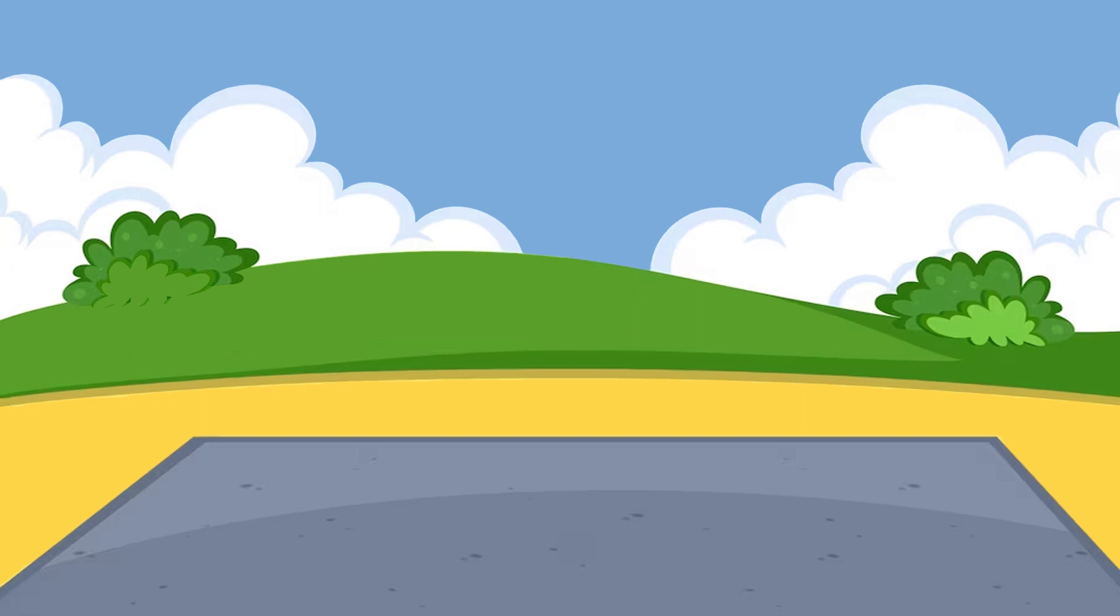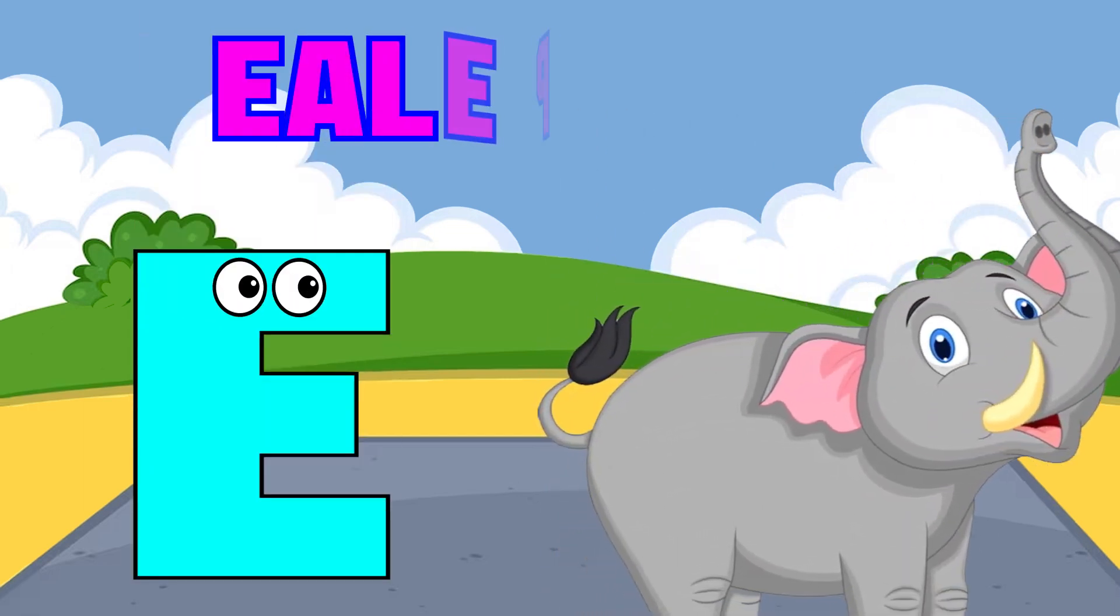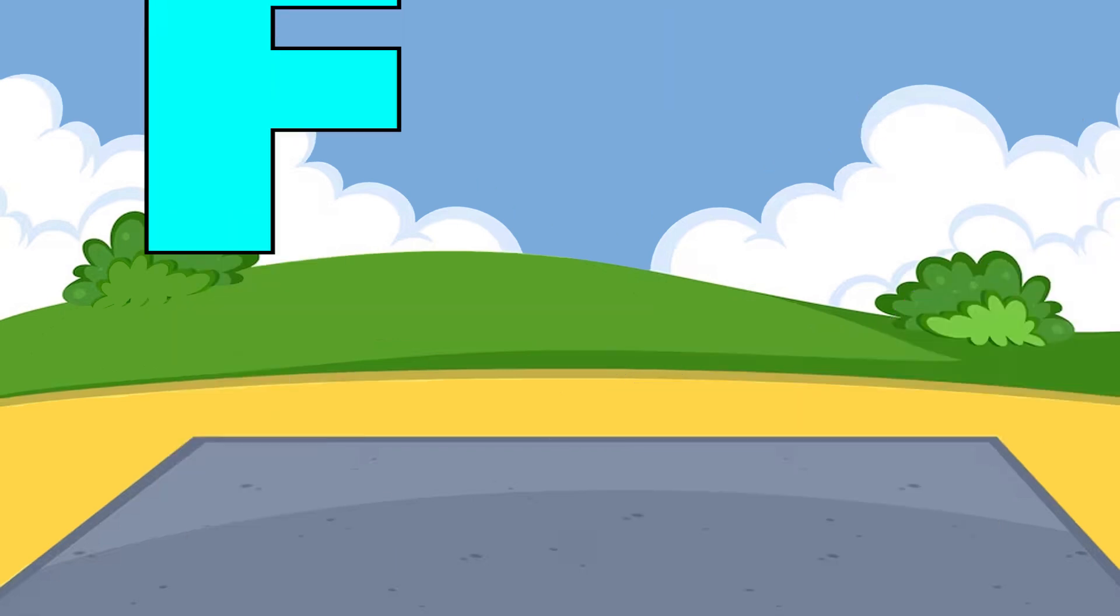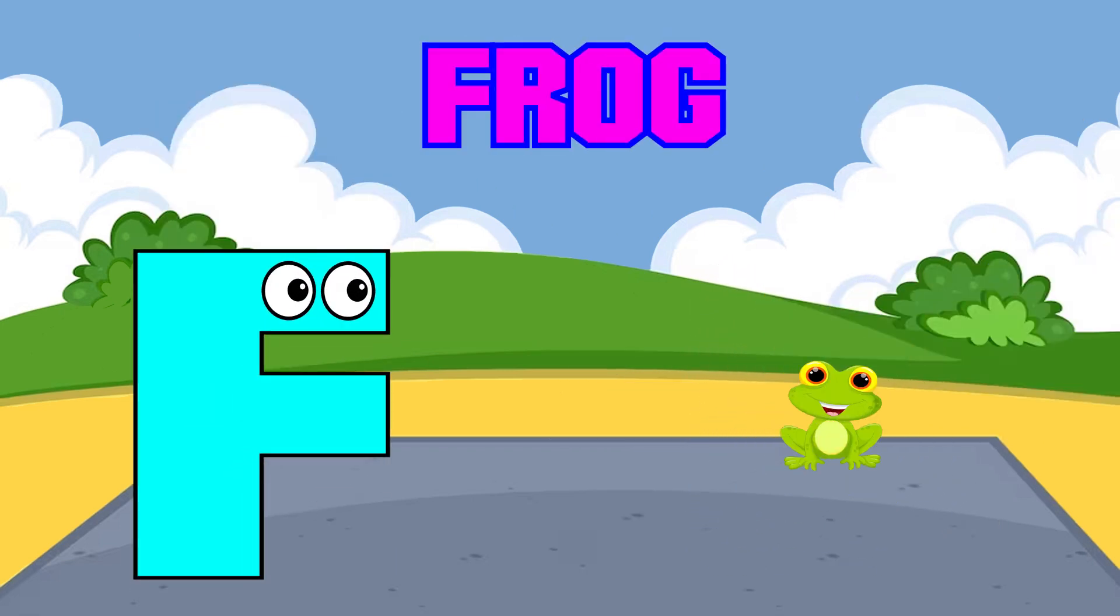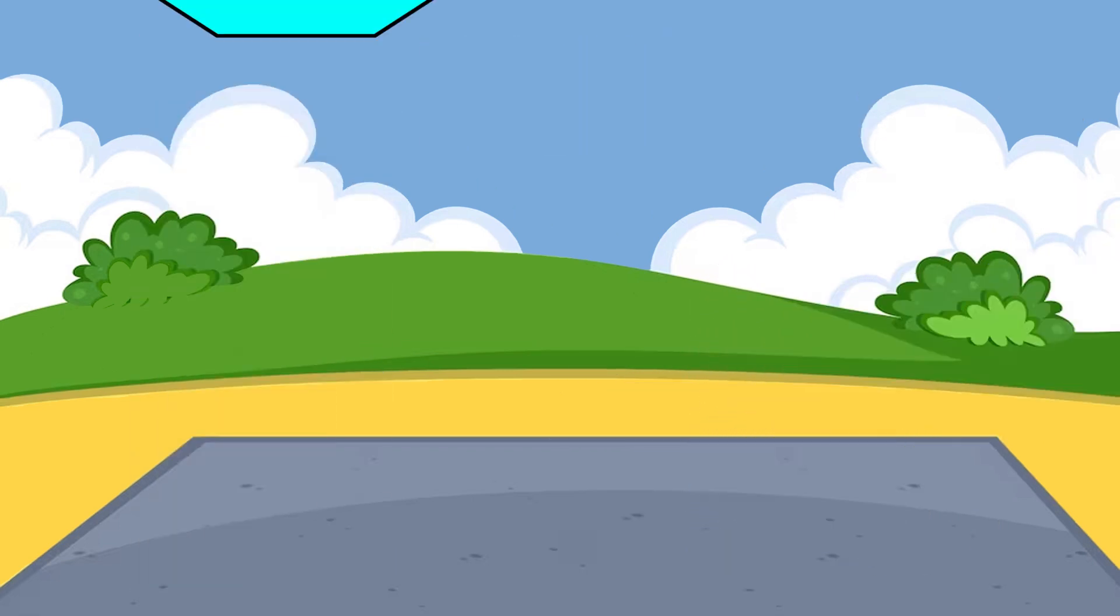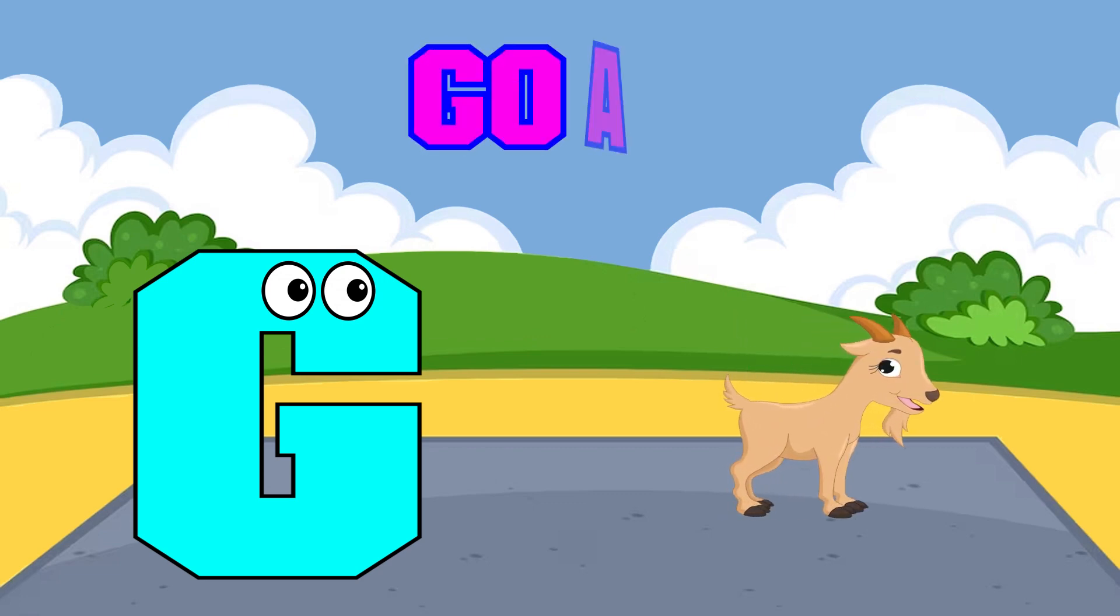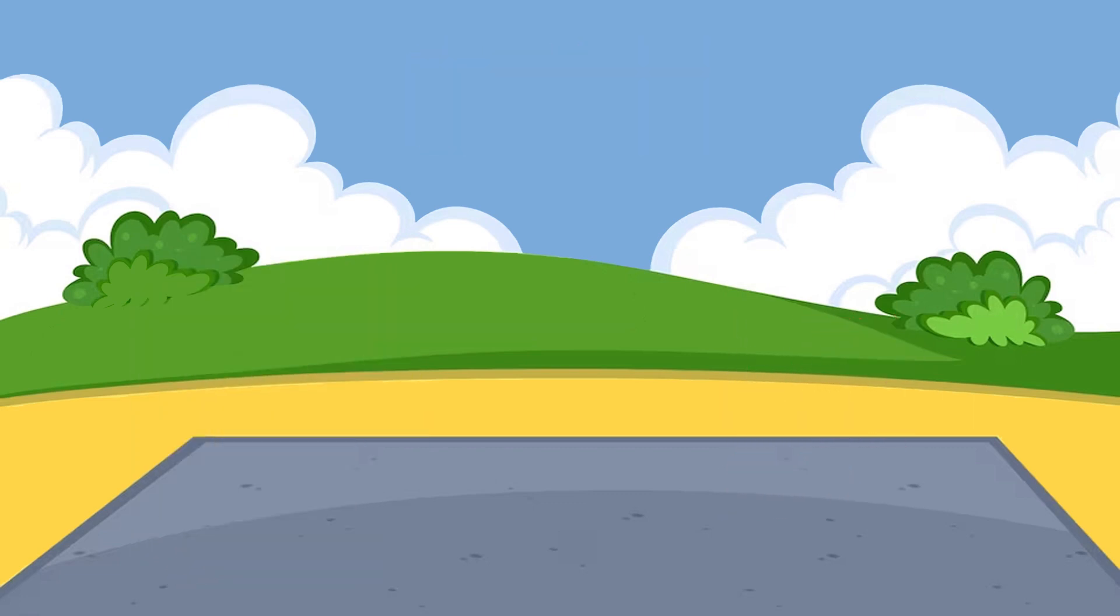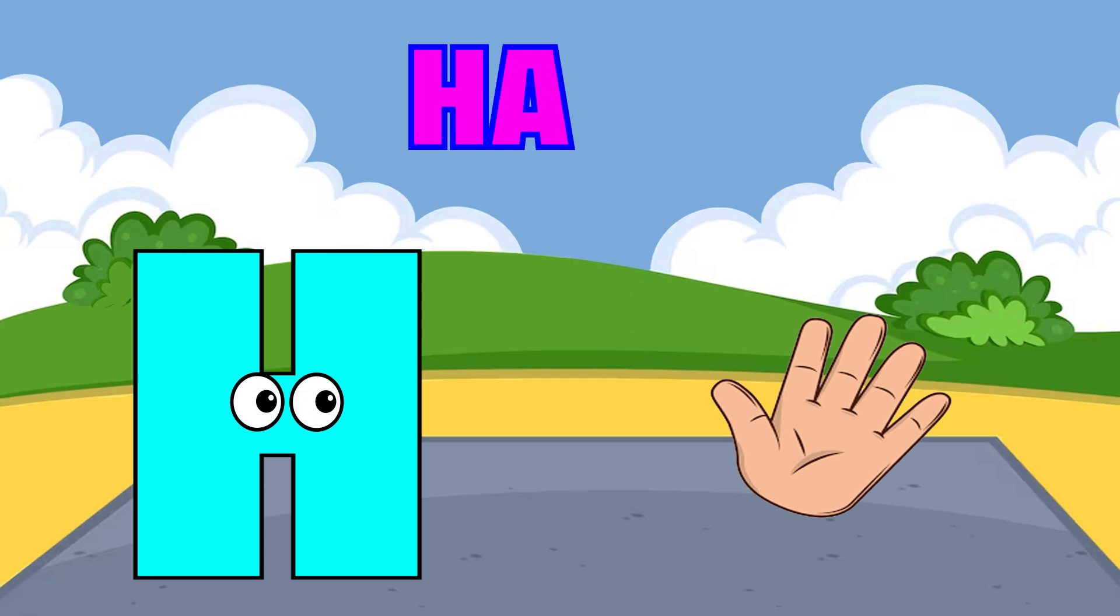E is for elephant, e-e-elephant. F is for frog, f-f-frog. G is for goat, g-g-goat. H is for hand, h-h-hand.